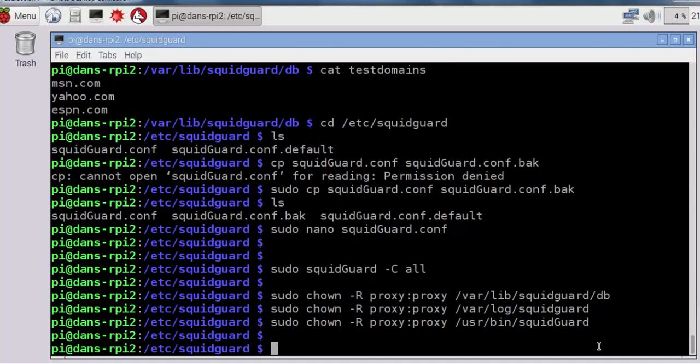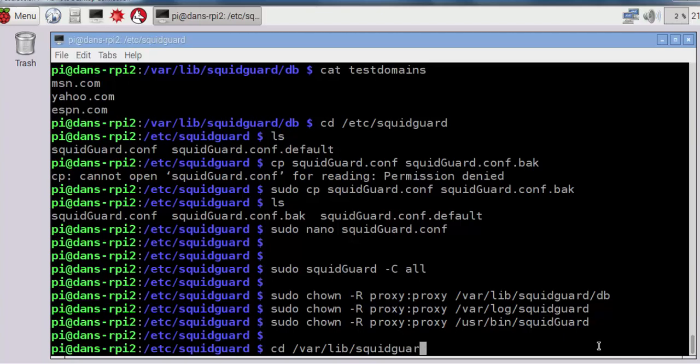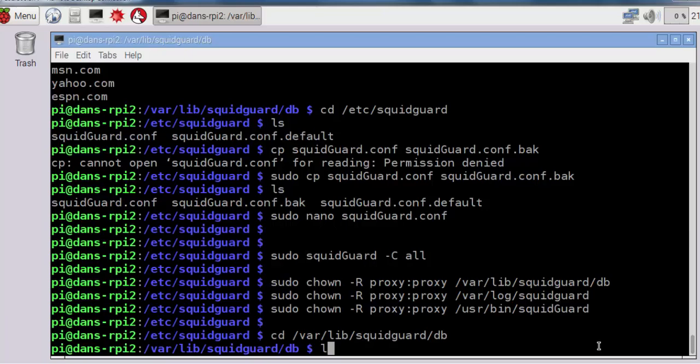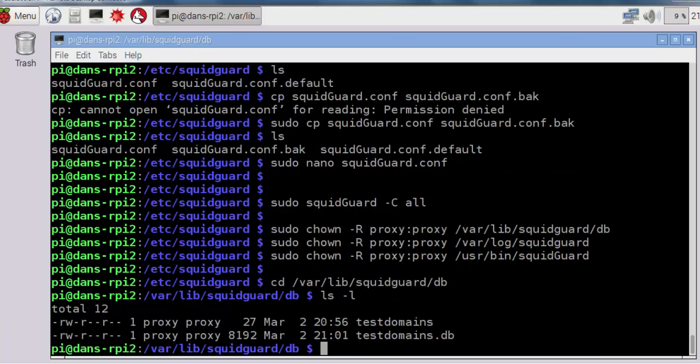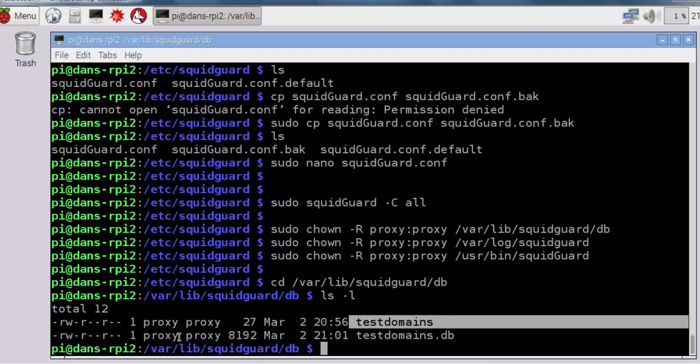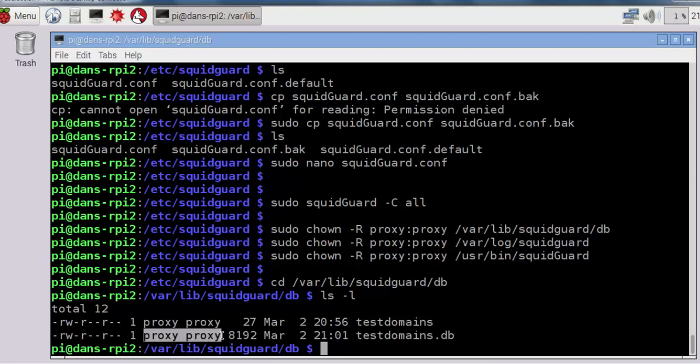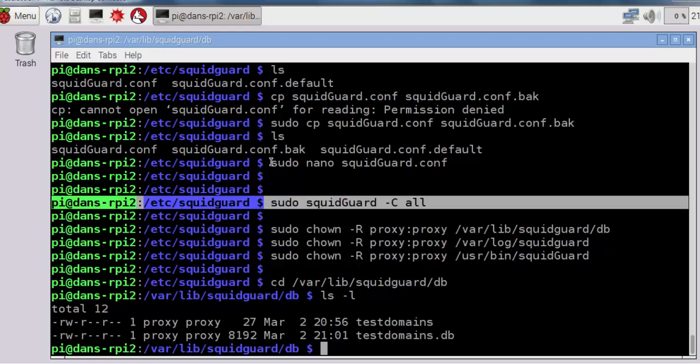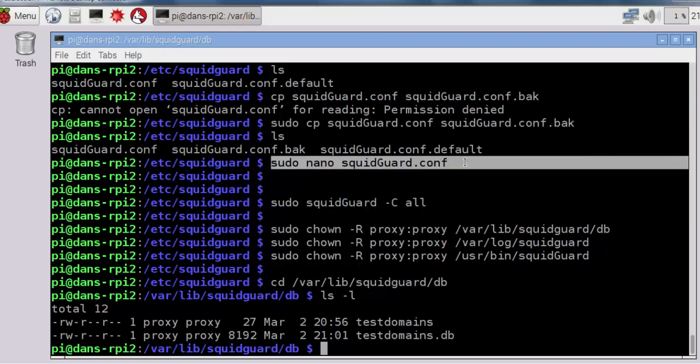We've configured SquidGuard and created testdomains. If we go into /var/lib/squidguard/db and do an ls command dash l, you can see that inside there is our testdomains.db database file that was created from our testdomains text file, and notice the permissions, proxy:proxy. We created our testdomains blacklist. We turned the testdomains into a database file. We changed permissions so that Squid has access to these files. We compiled the database and edited the SquidGuard configuration file to create our test grouping that calls on testdomains. Our configuration file is what helped SquidGuard compile the database of blacklists.